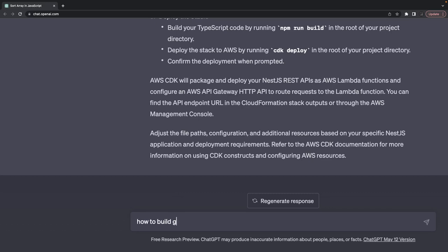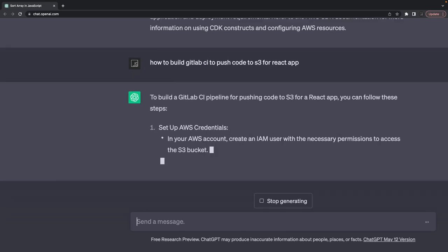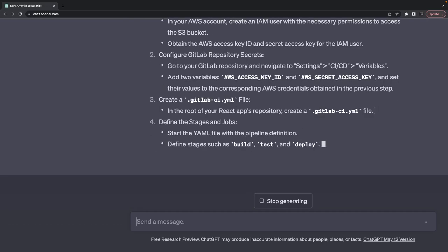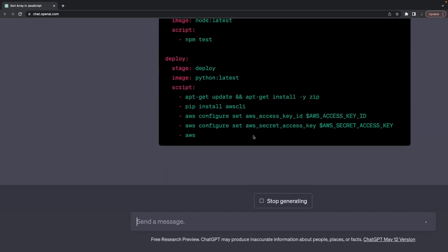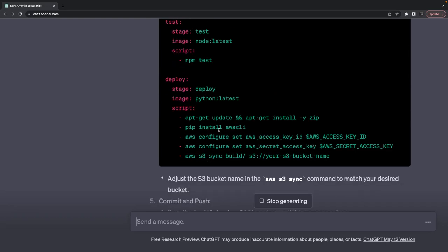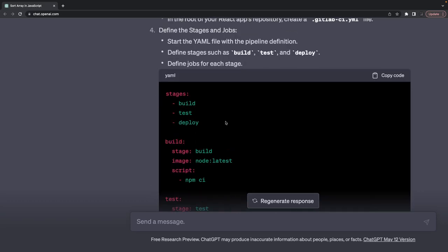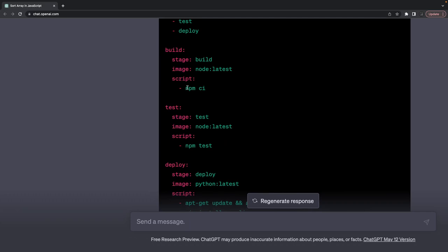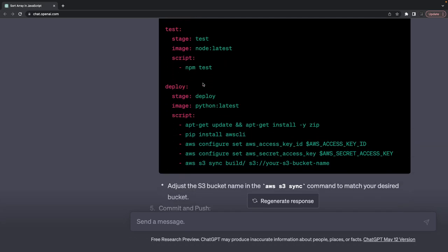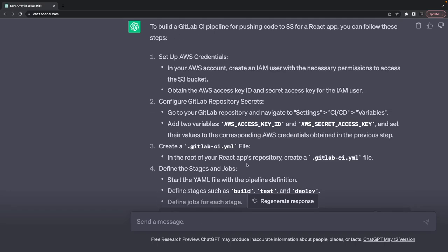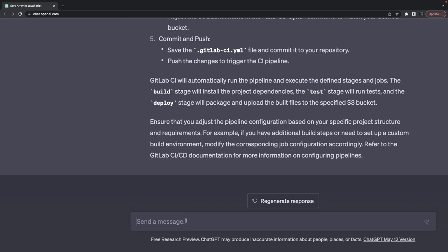How to build a GitLab CI to push code to S3 for a React app. I'm writing a gitlab-ci.yml that synchronizes the React build to S3. In the deploy stage it configures the AWS access key and secret key and synchronizes to the S3 bucket. In the build stage it runs npm ci and then synchronizes the build output to S3.